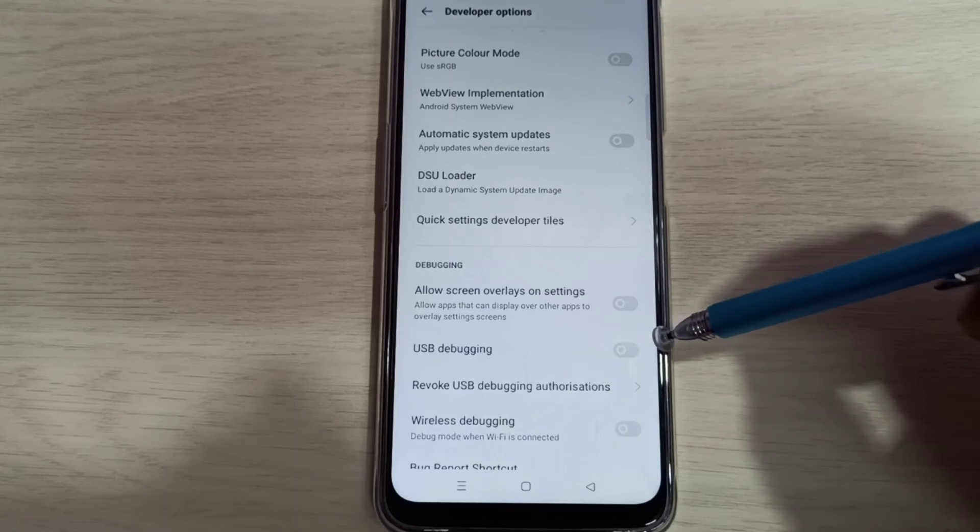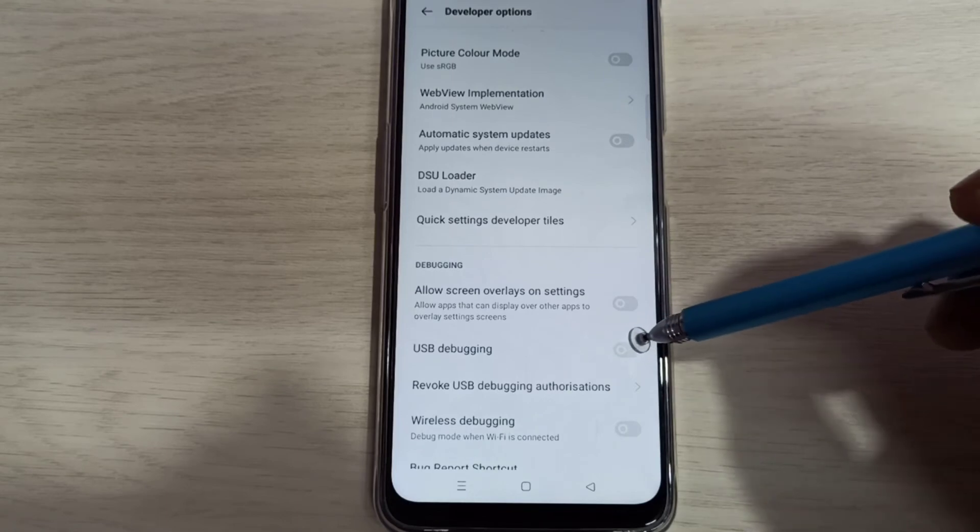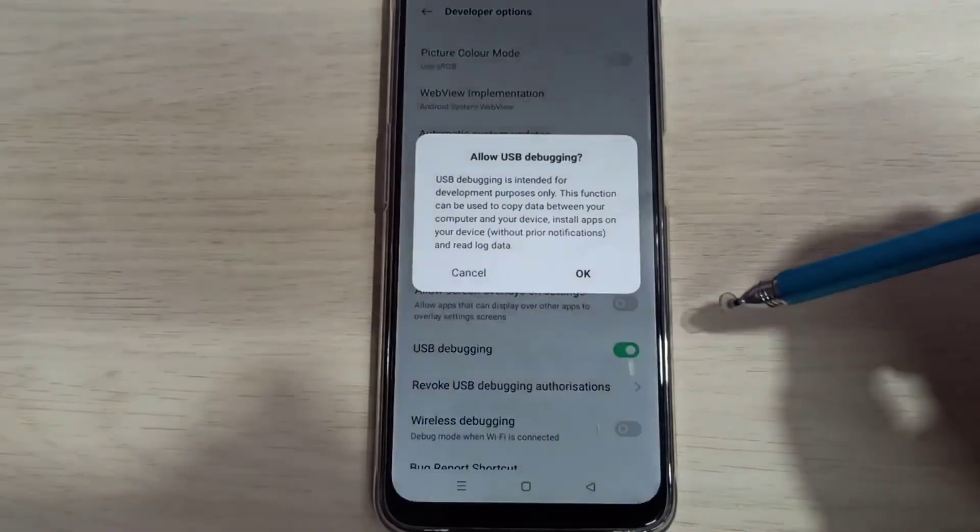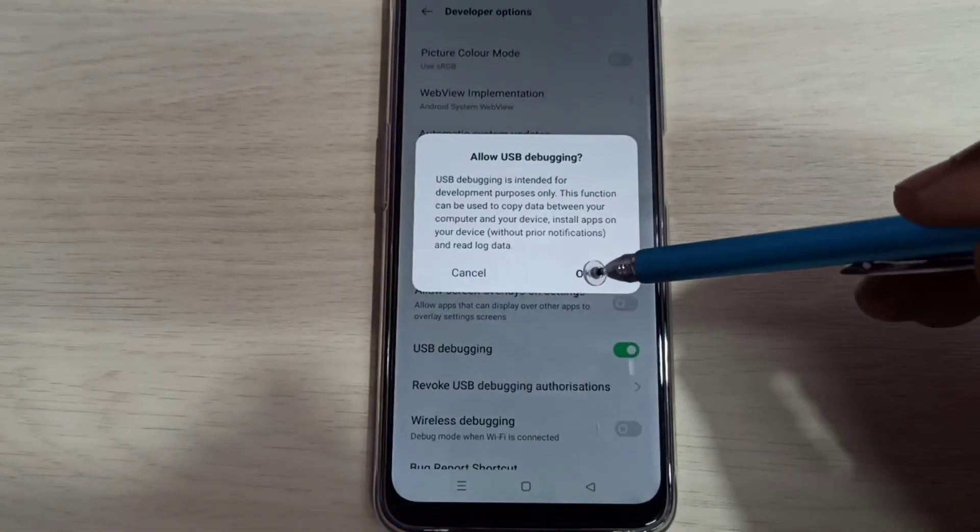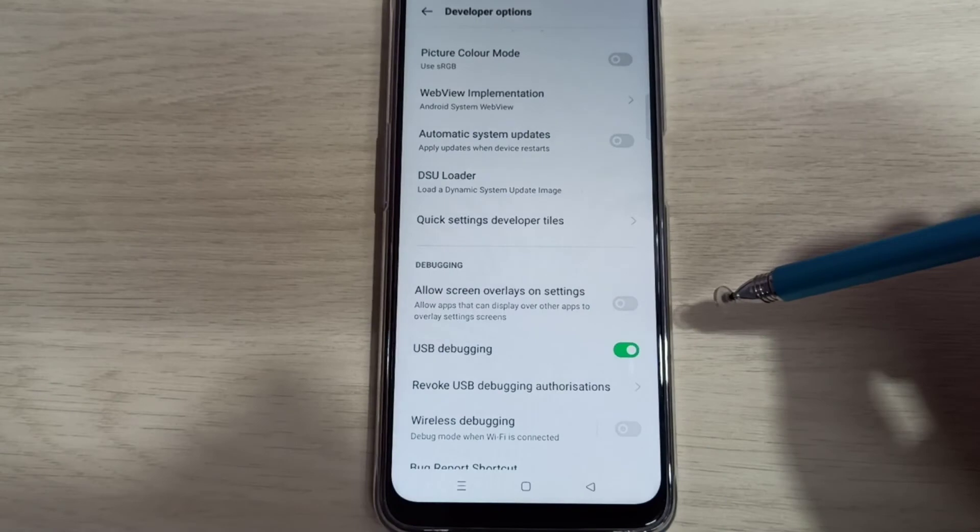So now I enabled USB debugging. If you want to disable USB debugging, again tap here and disable it.